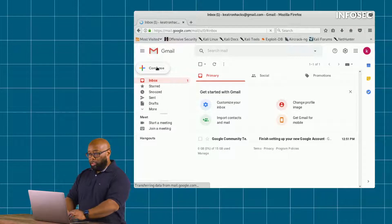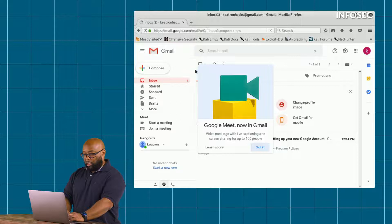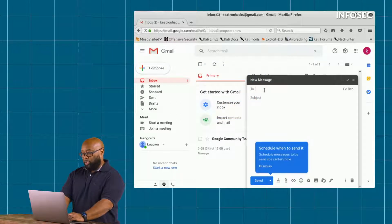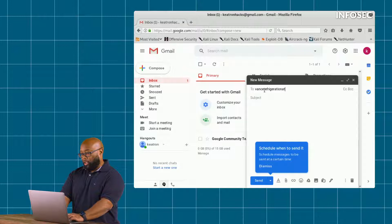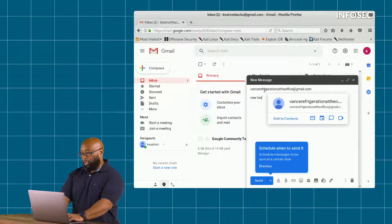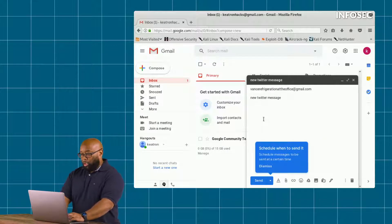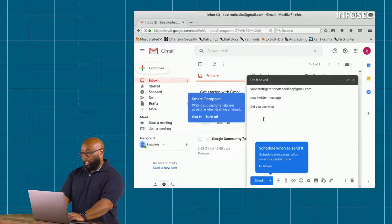I'm going to compose this. Today we're going to be phishing Bob Vance at Vance Refrigeration. We're going to send to vancerefrigeration at the office at gmail.com, and we're just going to say 'new Twitter message.' And then I can say something like, 'Did you see what is being posted about you on Twitter?'